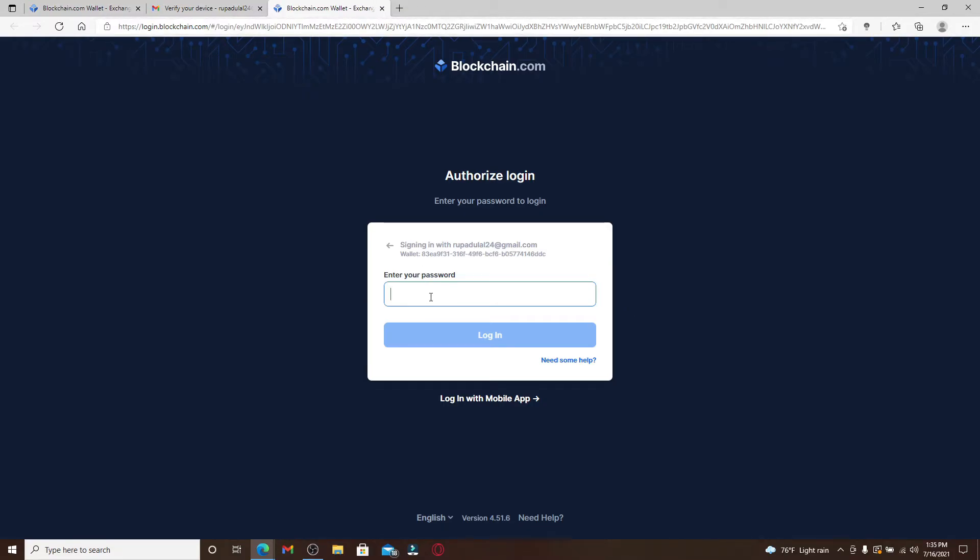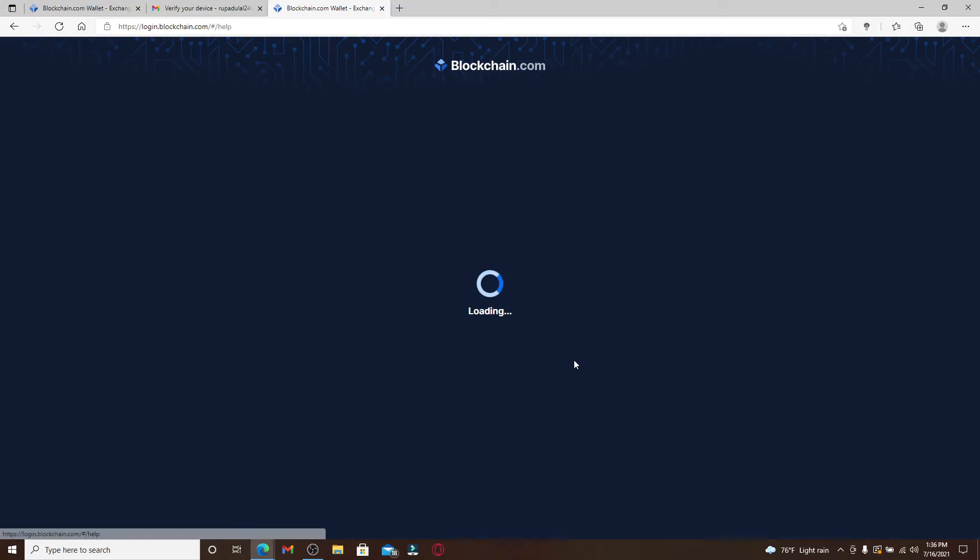A new tab will open up where the password text box appears. When asked for your password, if you don't remember it at all, you can click on the 'Need some help' link right below.